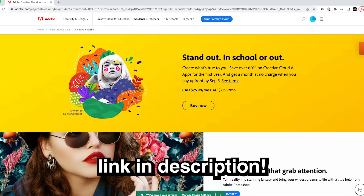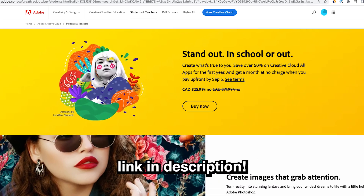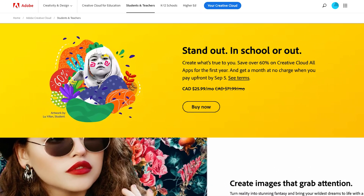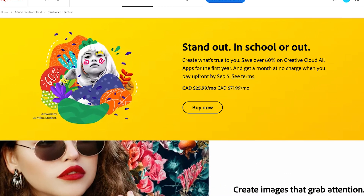Make sure to check the link in the description for over 60% off the entire Adobe Creative Cloud suite if you're a student or teacher. Also check out the Photoshop playlist in the description.